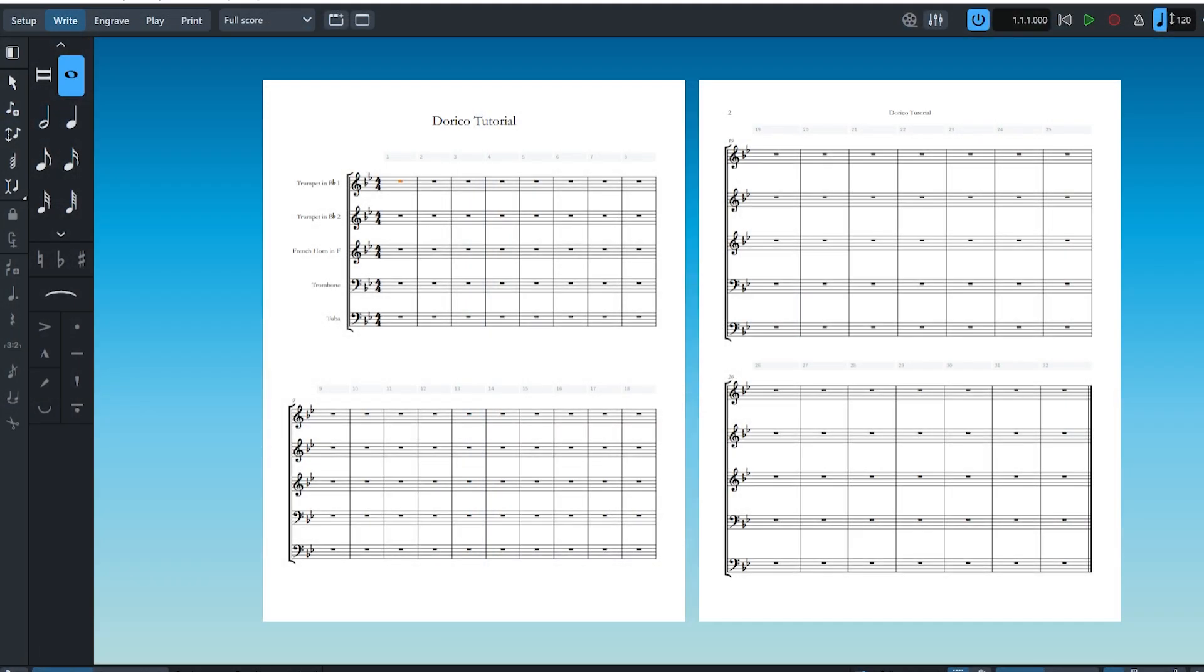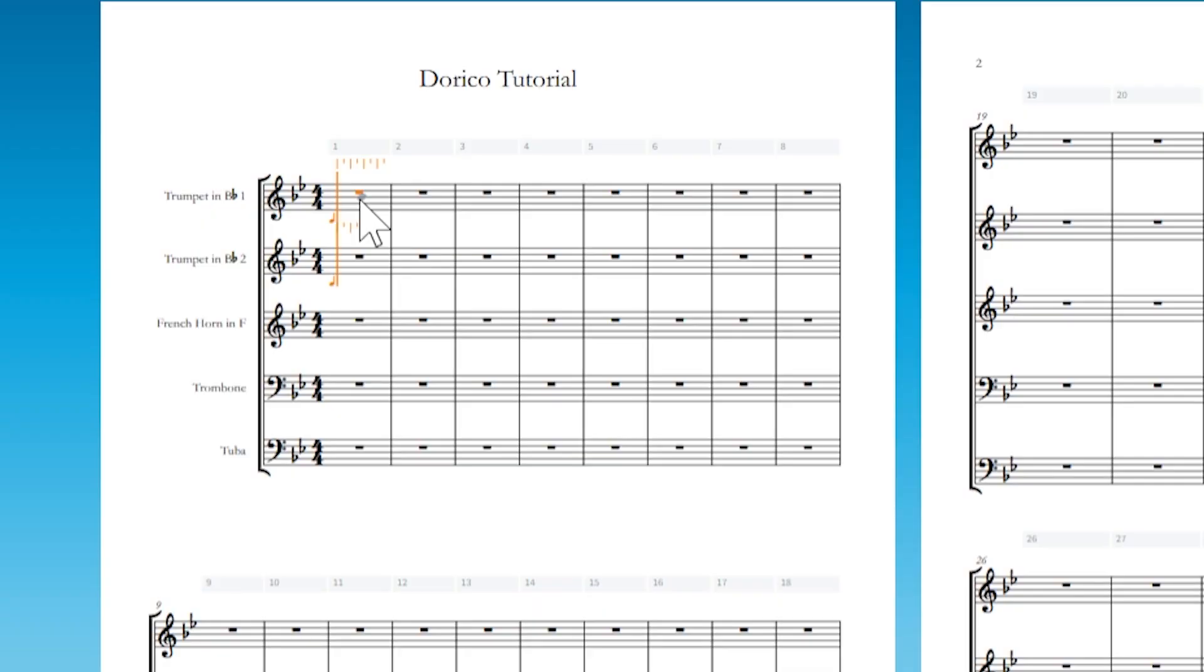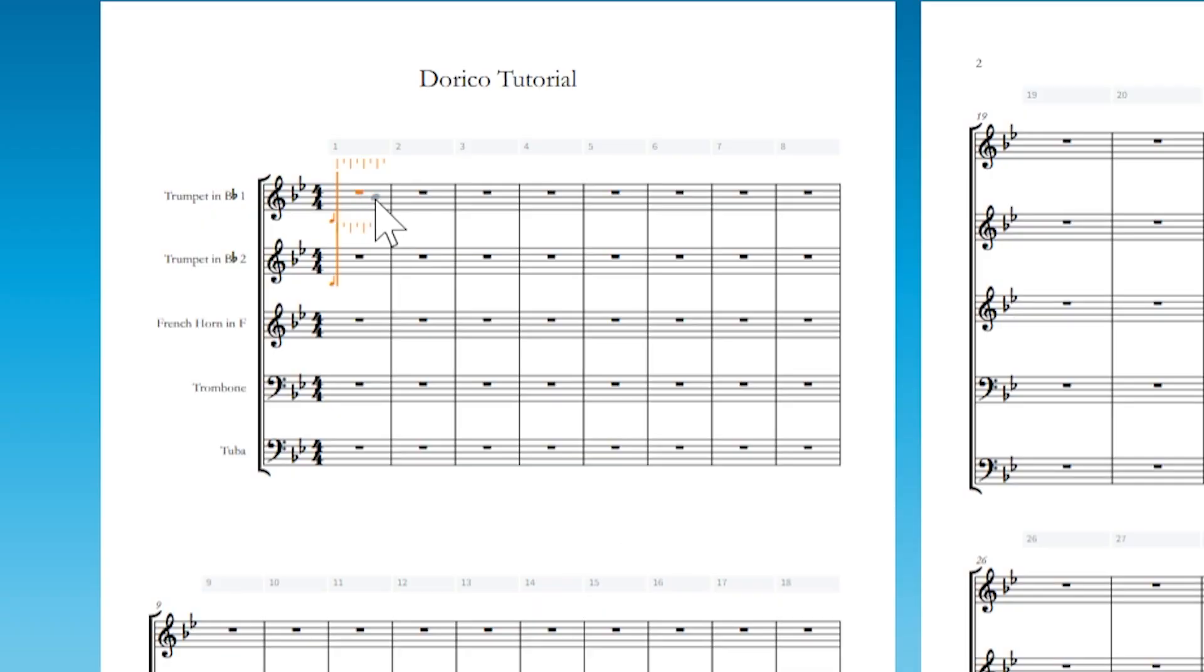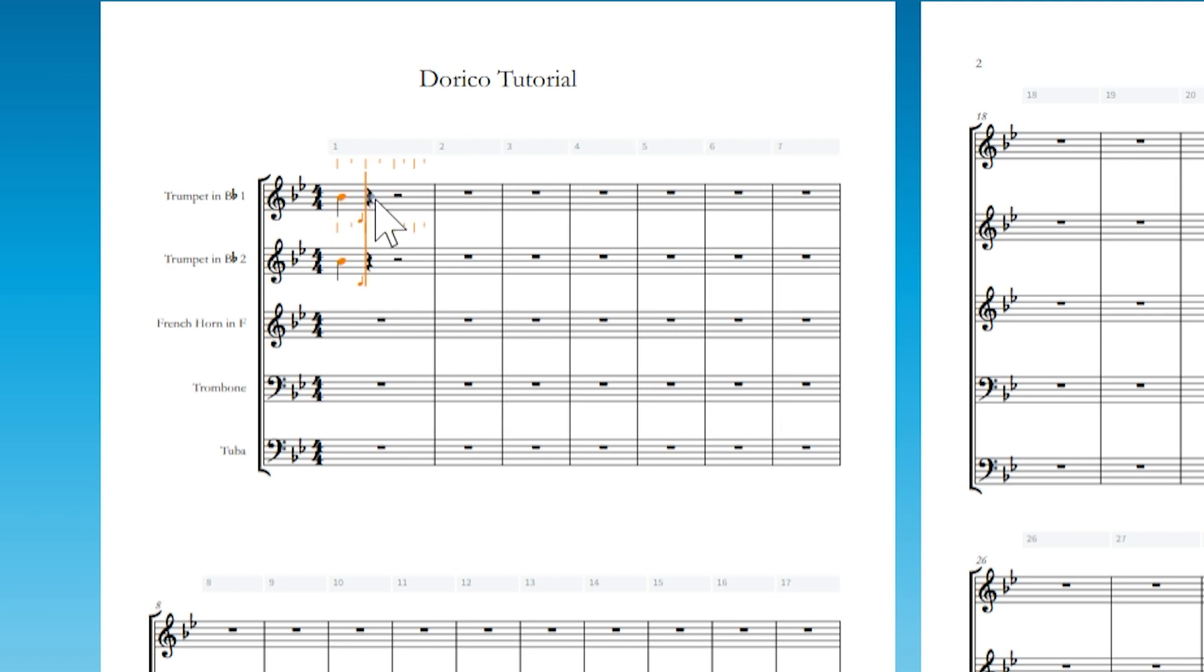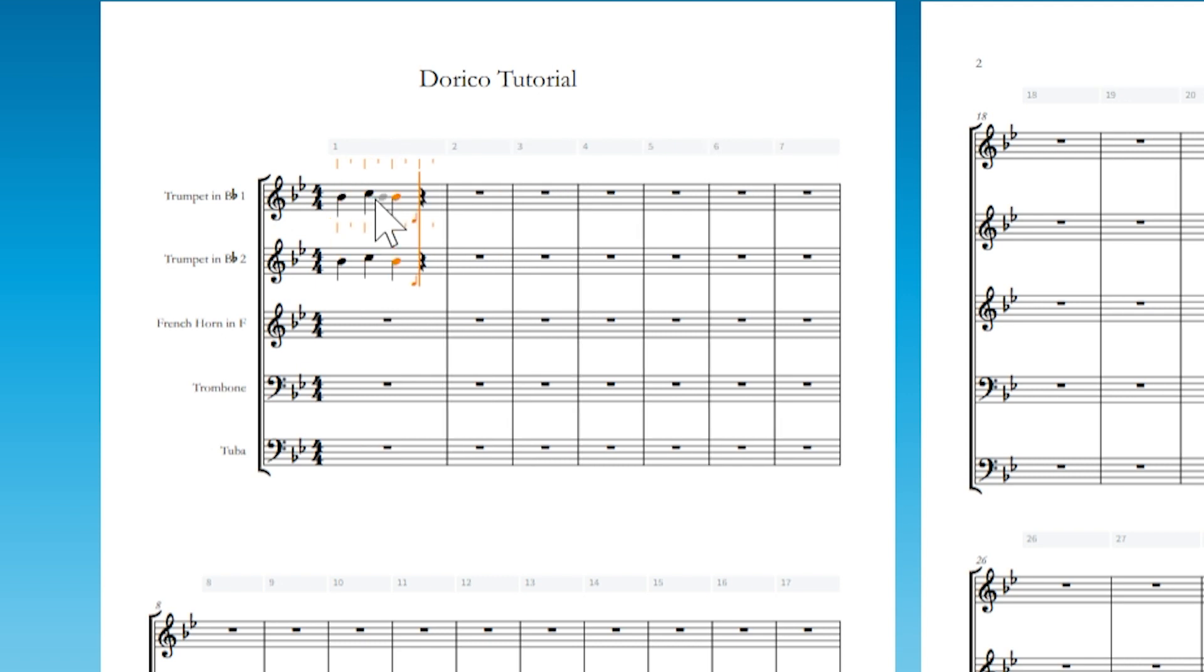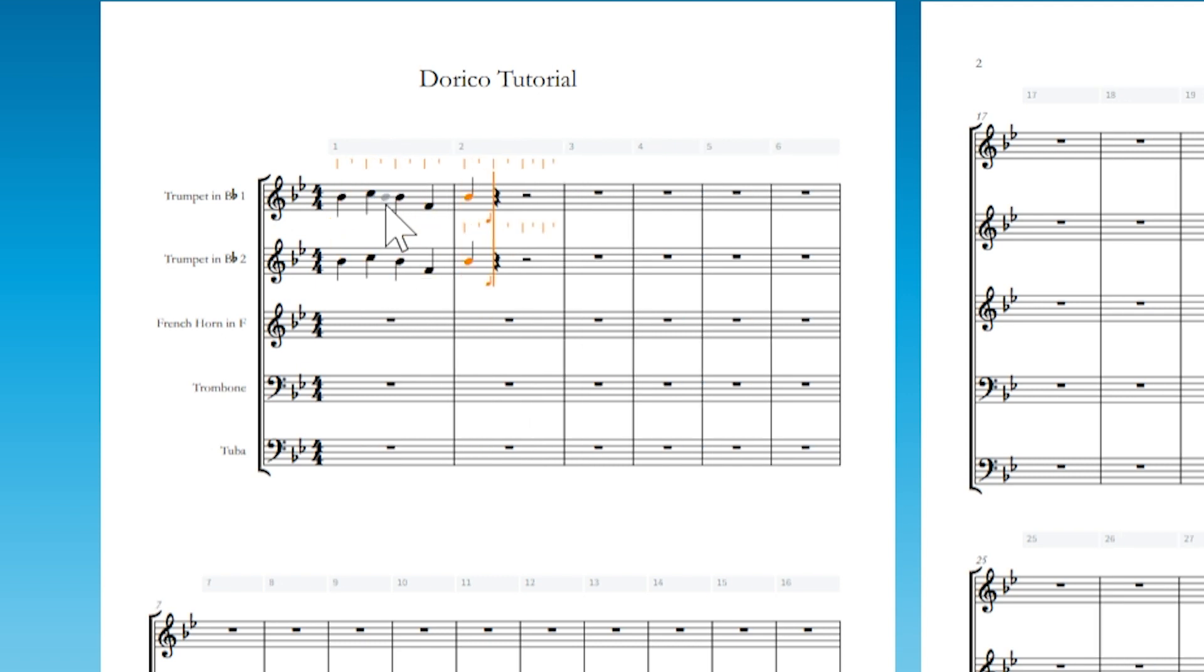You can add notes to multiple instruments at the same time by first pressing Shift and N to enter note input mode. Then hold Shift and the up or down arrows to select adjacent staffs. Then start typing notes using either your keyboard or MIDI keyboard.